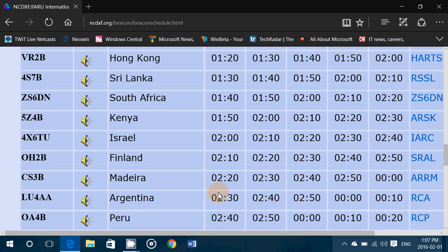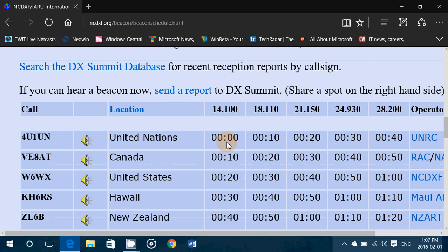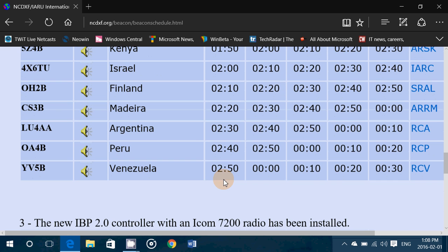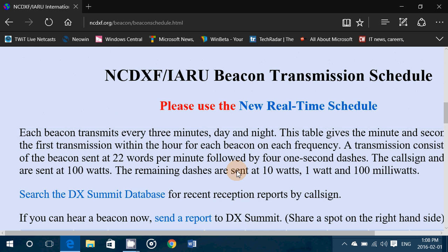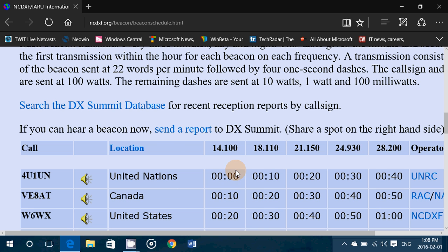What you'll have is this cycle of stations every three minutes. For example, at the start of the hour — say 1800 hours UTC — you'll hear 4U1UN from the United Nations in New York. You'll hear its call sign, then the 10W, 1W, and 100mW tones. At 1800 and 10 seconds you'll hear the one from Canada, at 1800 and 20 seconds the United States, and so on. This cycle goes on for three minutes, ending at 2 minutes 50 seconds with YV5B from Venezuela, then it all starts over. At 1803 UTC you restart with 4U1UN on 14100.